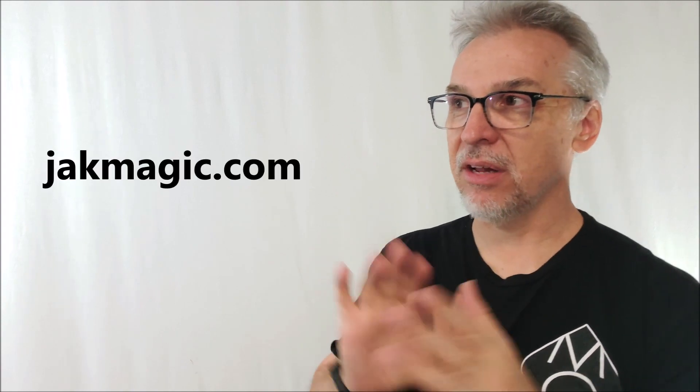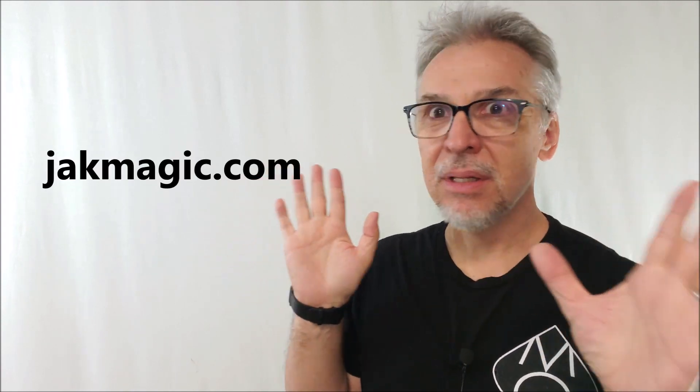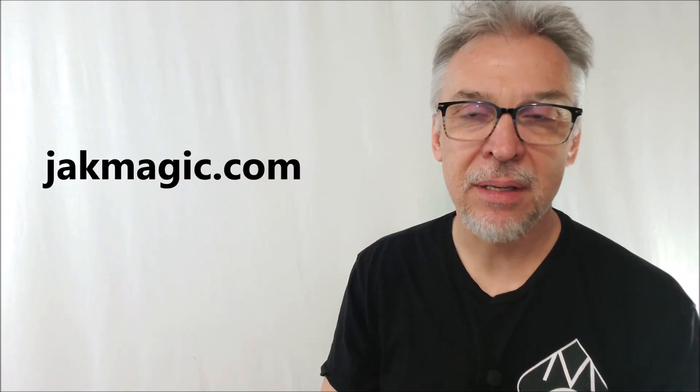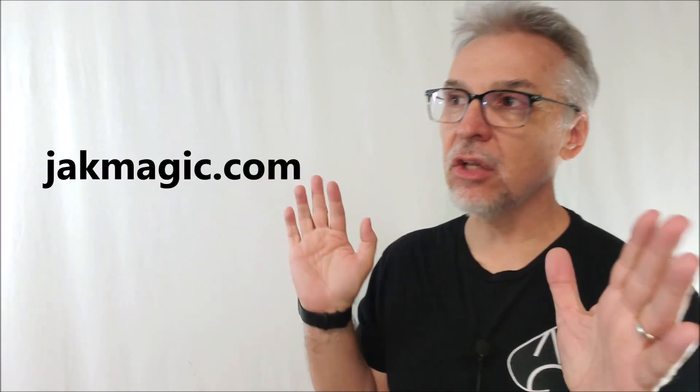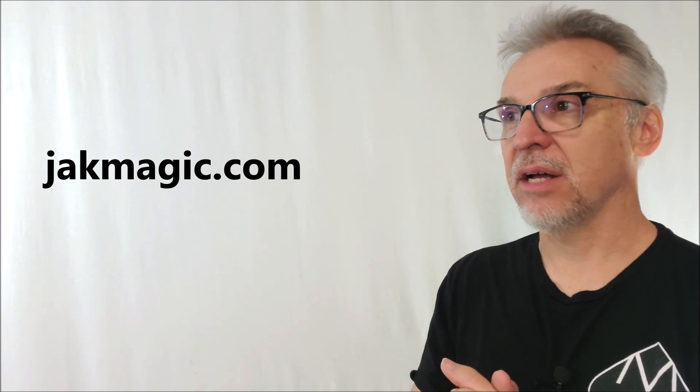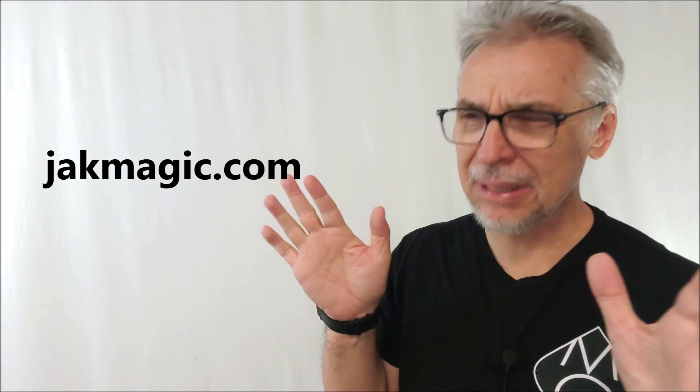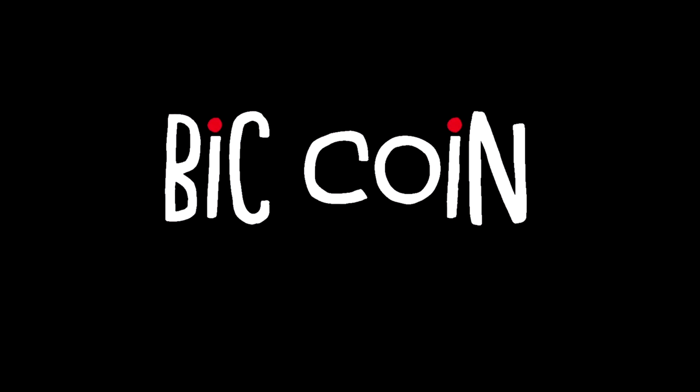Today we're looking at not only a new trick but coming from a new website. Jack Magic just launched within this last week and they got a killer, totally impossible coin trick up for sale. This is BicCoin, B-I-C. So it sounds like Bitcoin, but it's Bic because it uses a Bic lighter.